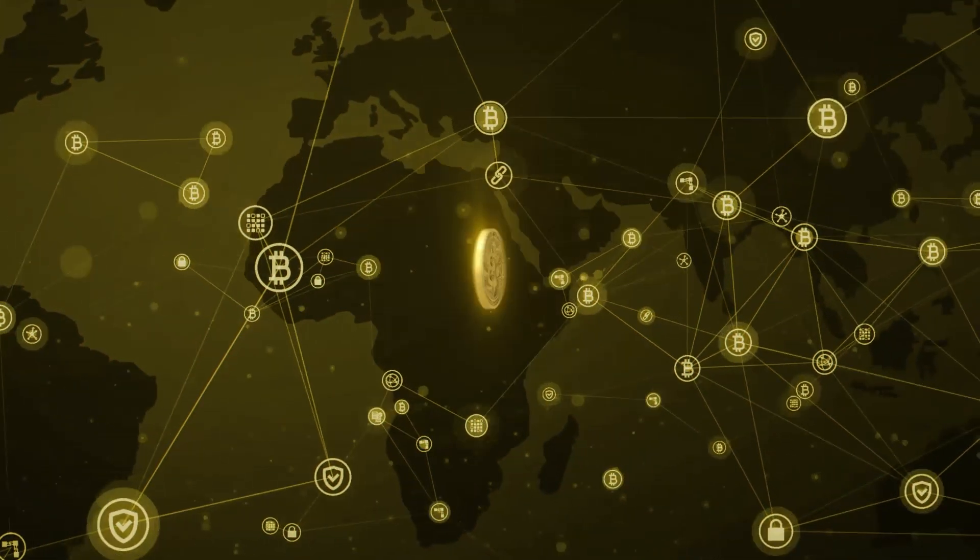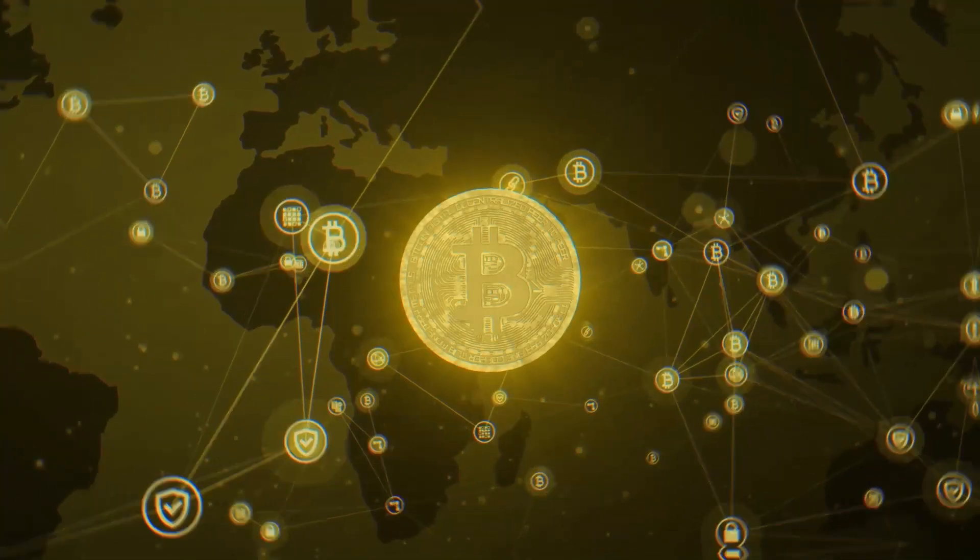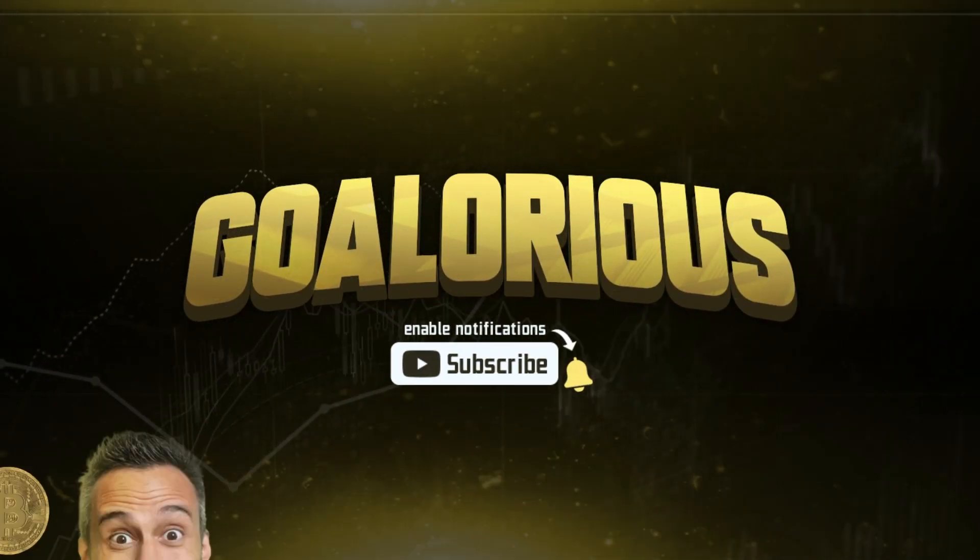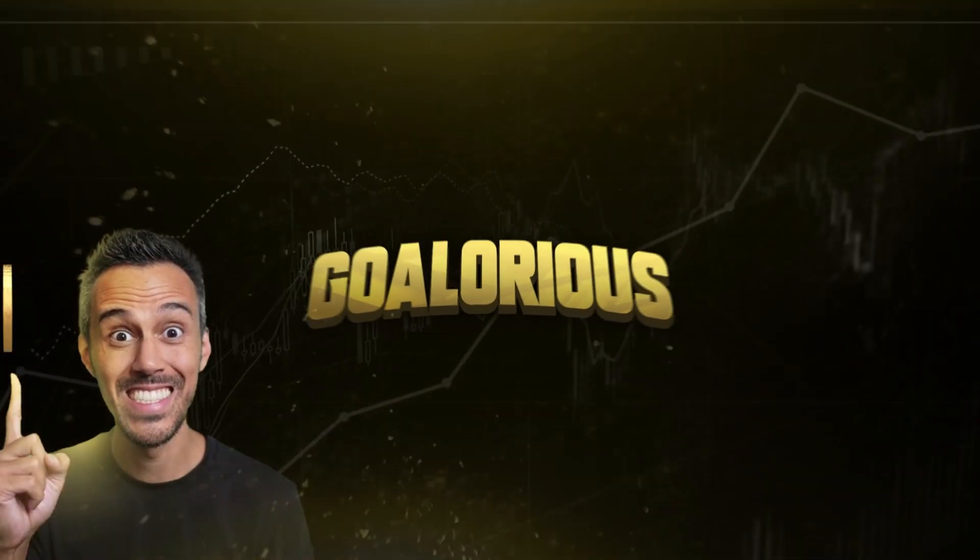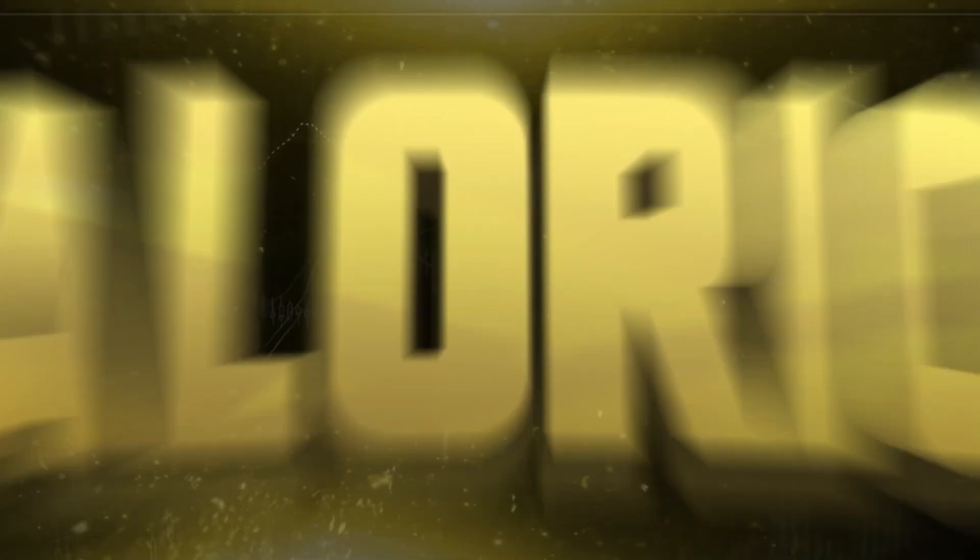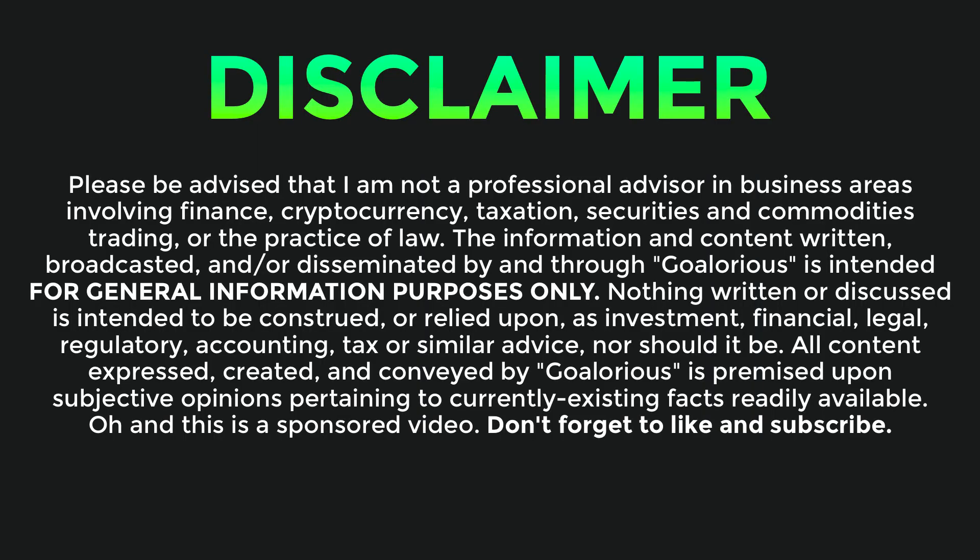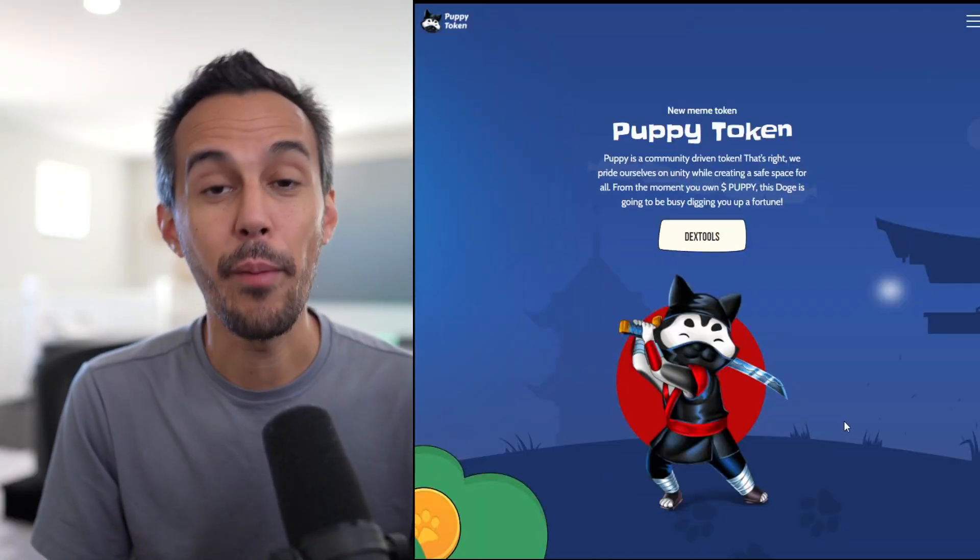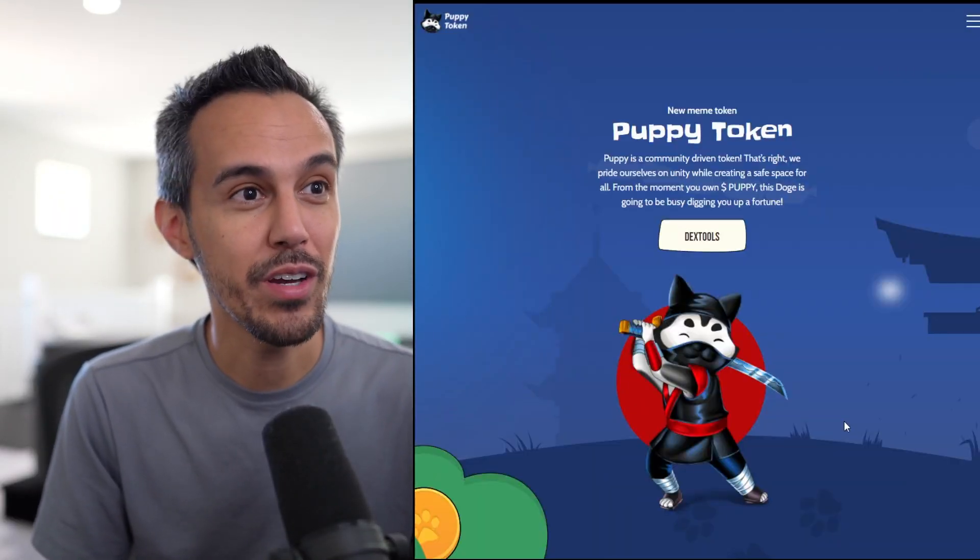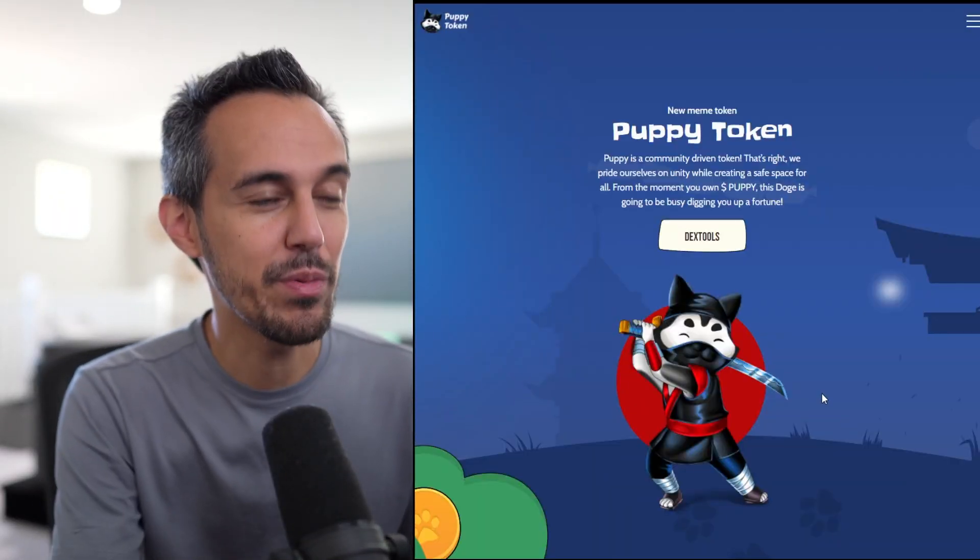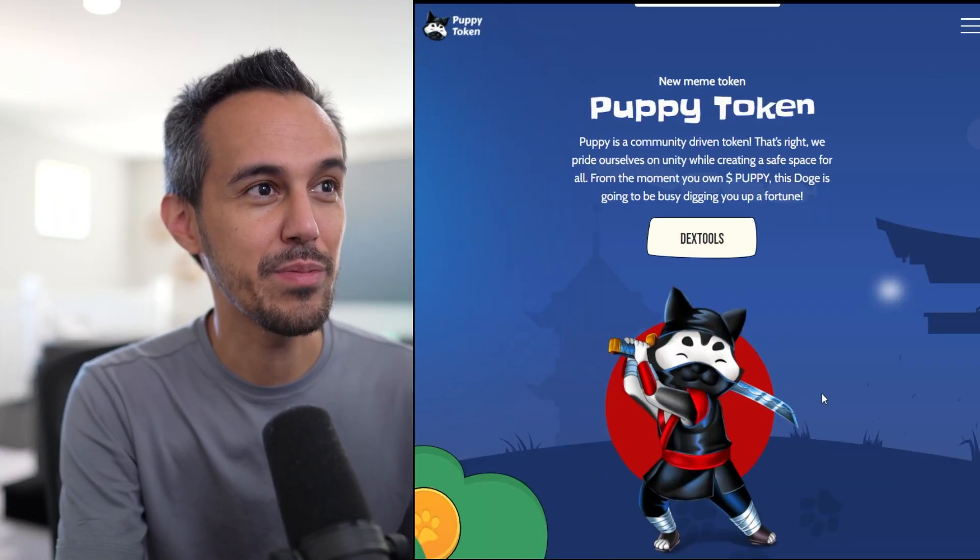So a new meme token, Puppy Token, just got released. Their symbol is puppy, and I think there are a lot of interesting things going on with this project. Let's jump right into it. Here on the website at mypuppytoken.com, a new meme token.